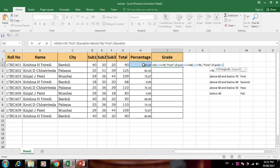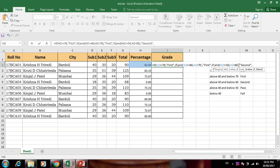Now continuing the nested IF: if student percentage is greater than 50 and less than 60, you can put an equal sign here. After finishing the condition, we check and assign Second Class. Then if percentage is greater than or equal to 40...